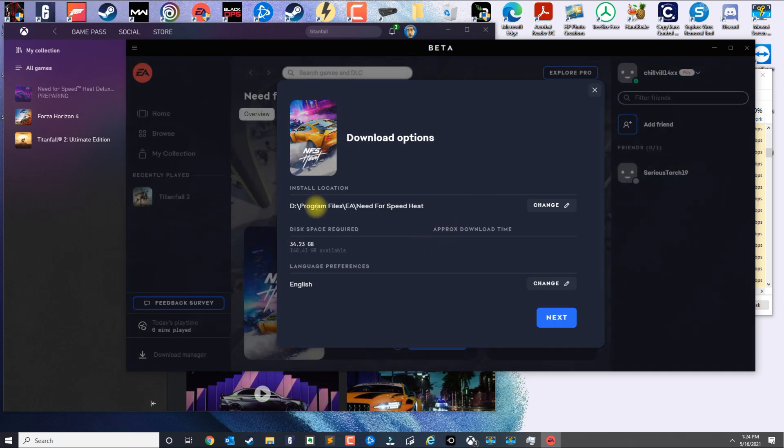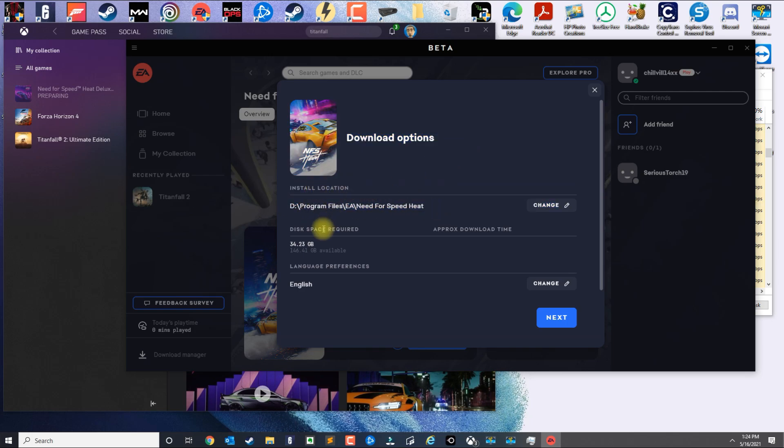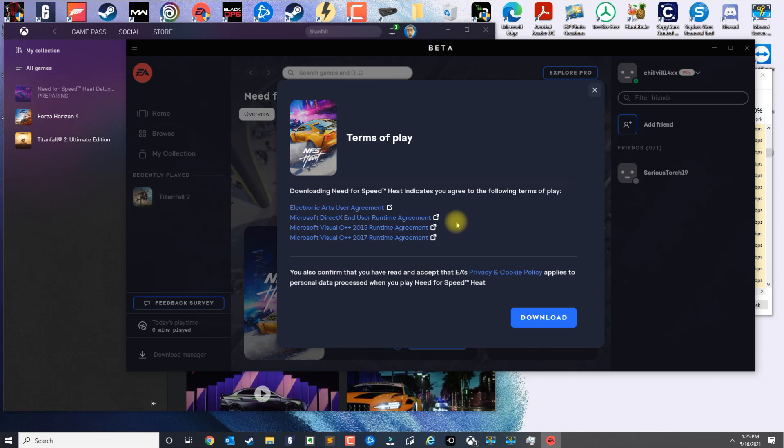Once you click on the one on the left, you're gonna see this prompt here. Then here you basically select the install location and make sure you have sufficient space. Select your language and click Next.